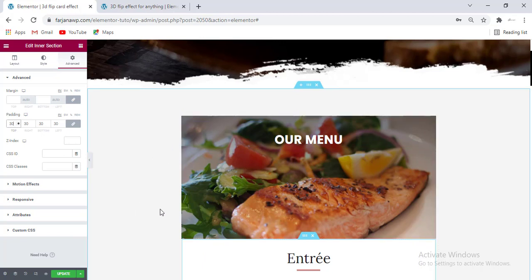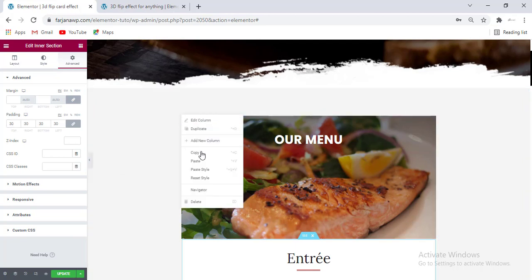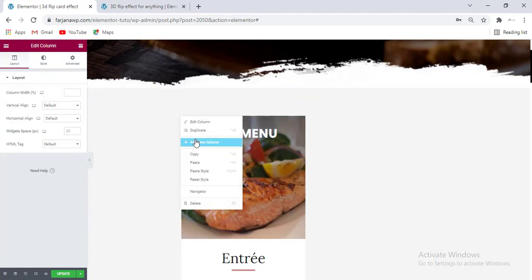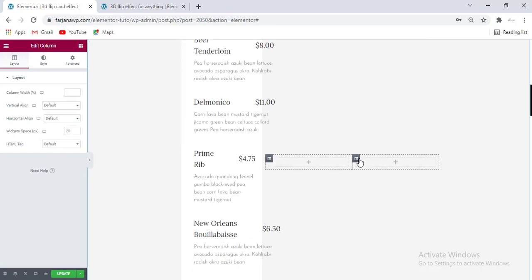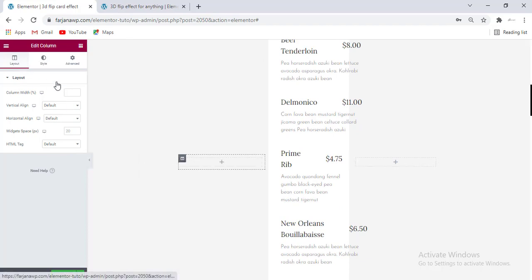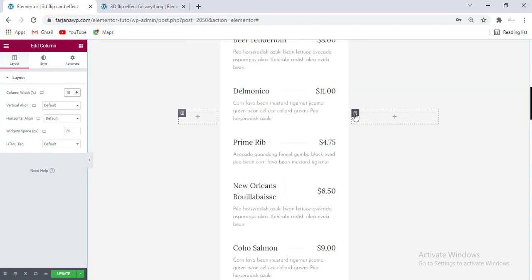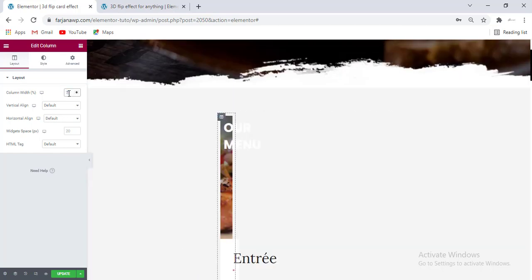Now we can add some empty columns on the left and right side just to make some spacing. I'm going to add a new column and also one more, and now I'm moving it to the left. For the first column I'm taking the width to 15, also for the last one 15, and for the middle one I'm making it 70.